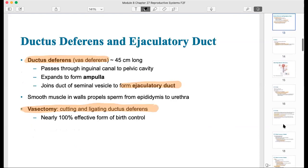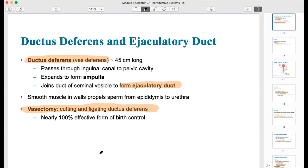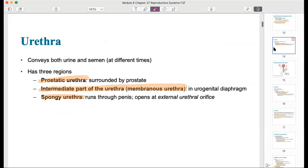After the epididymis is the ductus deferens, also called vas deferens, which leads to the posterior side of the bladder, expands to form what's called the ampulla, and joins the seminal vesicle to form the ejaculatory duct. The male urethra is quite unique in that it conveys both urine and semen, but at different times. The three regions are the prostatic urethra, then the membranous urethra — a very short intermediate part — and then the spongy urethra, which runs through the penis.